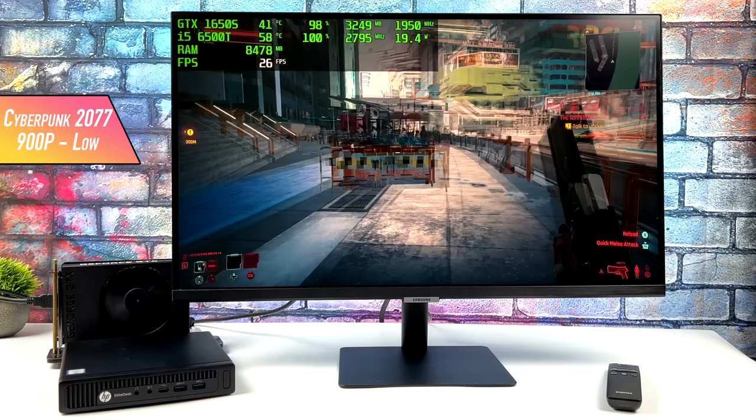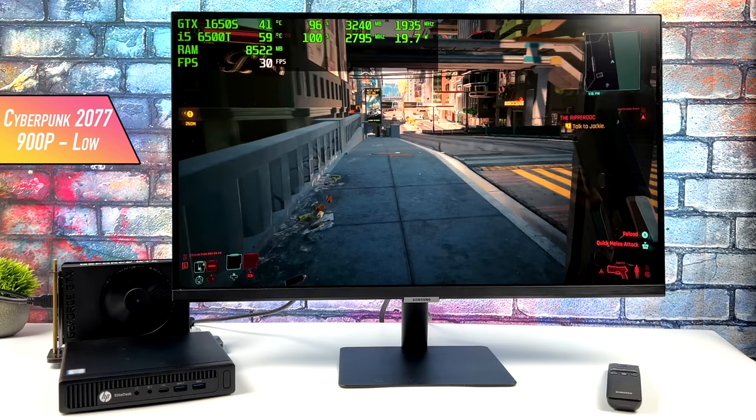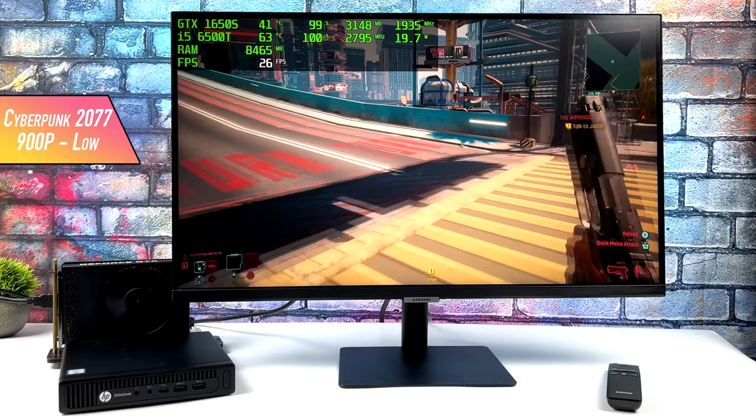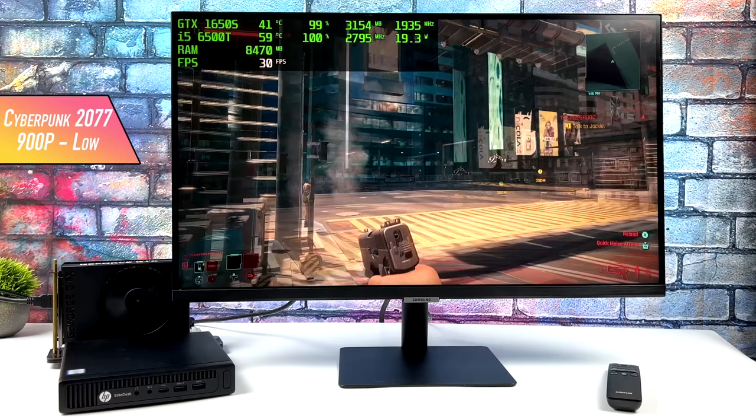And finally, I knew it was going to be hard pressed to run this game. We have Cyberpunk 2077. 900p, low settings, crowd density set to low, and I only got an average of 28 FPS out of this game. I did try dropping it down to 720p, but it didn't make a difference because the GPU can hang at around 900p with this game, low settings, but with this little CPU only running at 2.8 gigahertz, it's just not going to cut it.